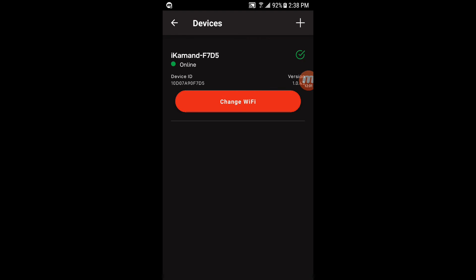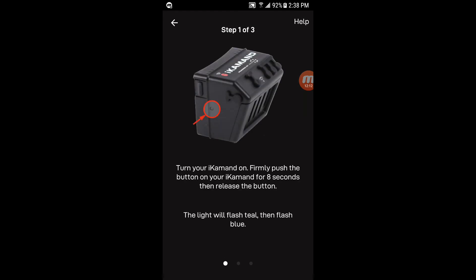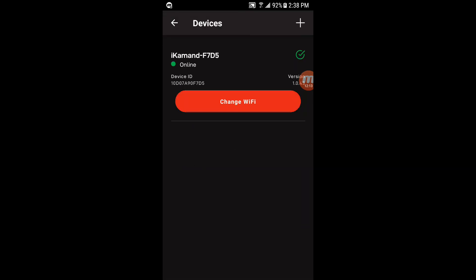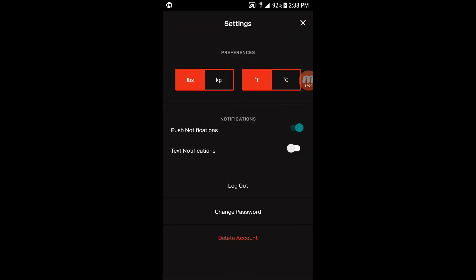But for you guys just getting one, one of the first things you may want to do is come into this menu and just go ahead and update the firmware. And then the plus sign up here in the top right, you can add another device if you wanted to, if you say you had multiple ones you were controlling or wanted to switch devices or anything, I guess. Settings here, you can change from pounds to kilograms, Fahrenheit to Celsius. You can turn on and off push notifications and text notifications. Push notifications are the notifications that just pop up on your phone system.